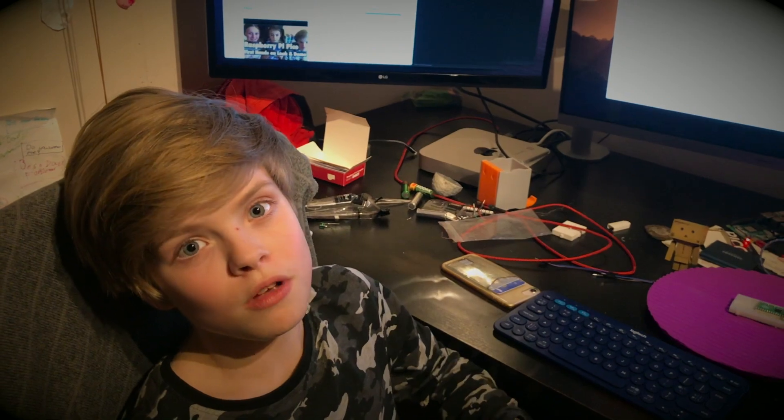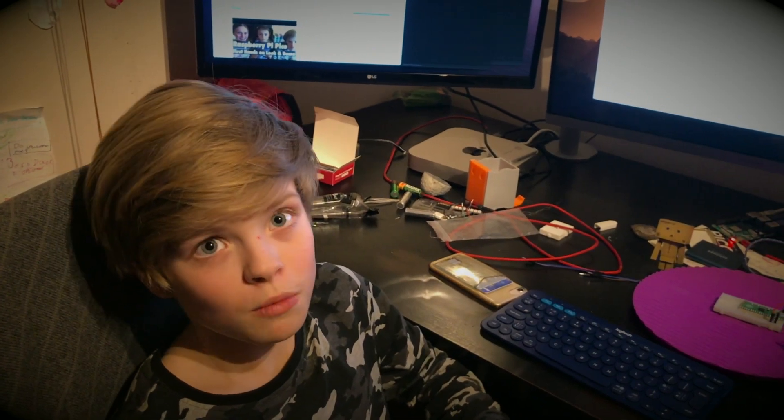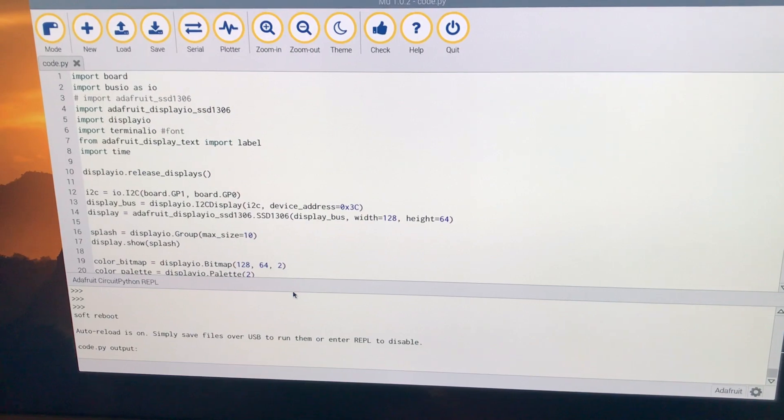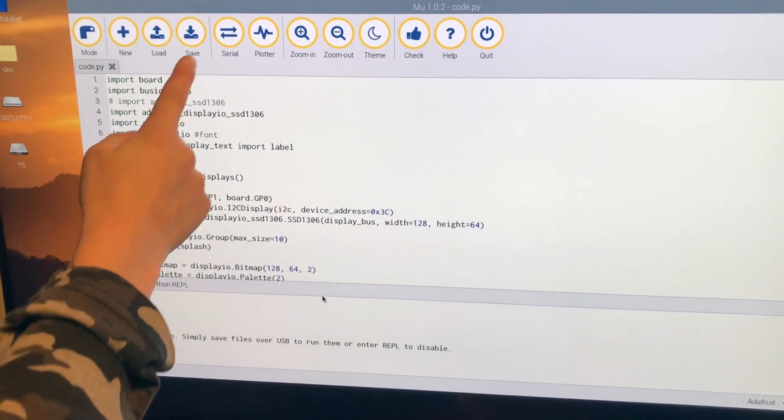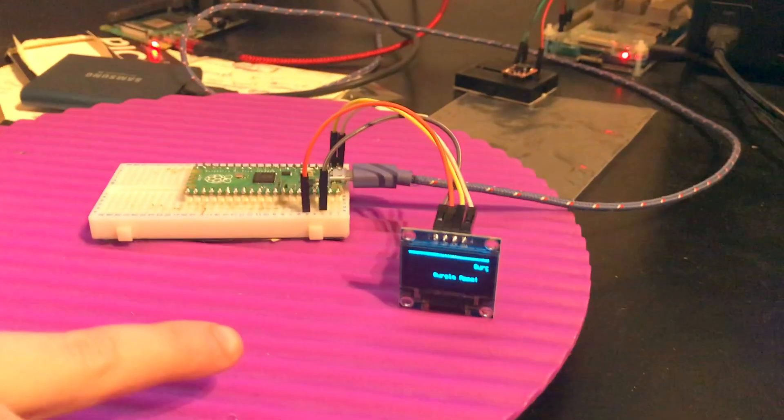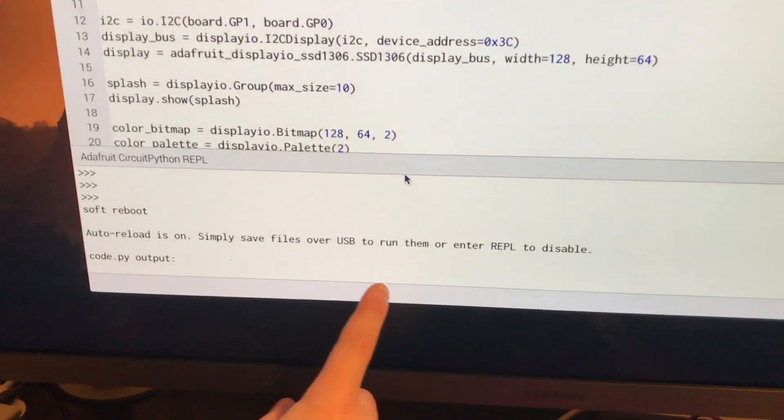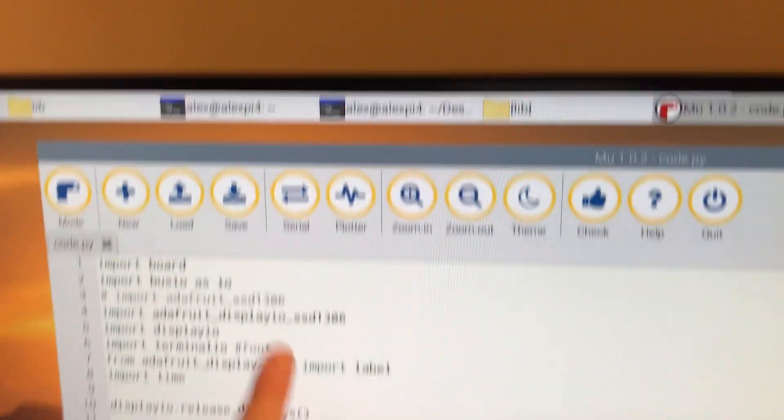One last thing I wanted to mention before we wrap up. I've been using Mu Code Editor with CircuitPython. You can edit the code, save it, and then it'll run. You can toggle this bottom window with serial.